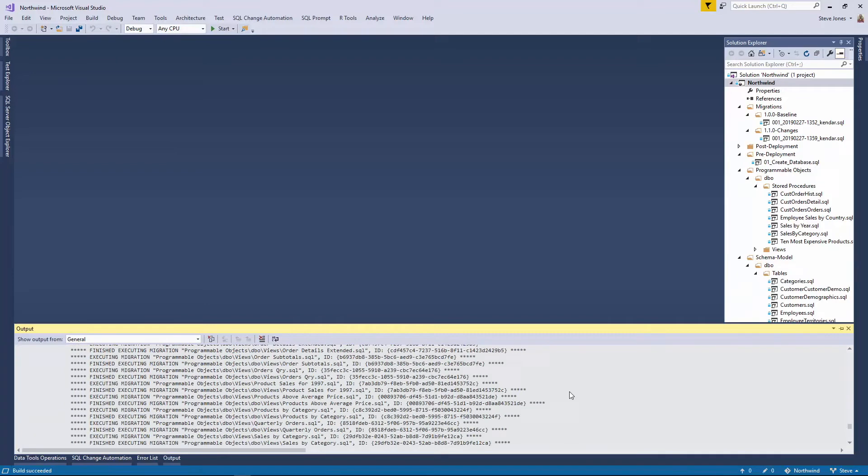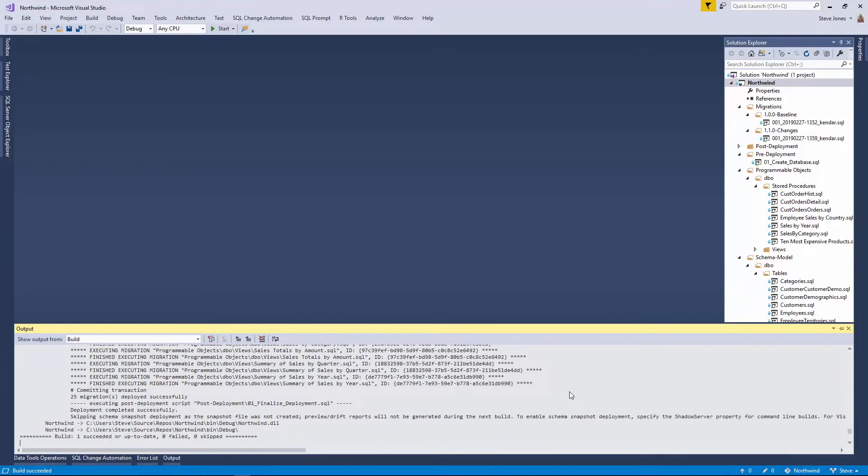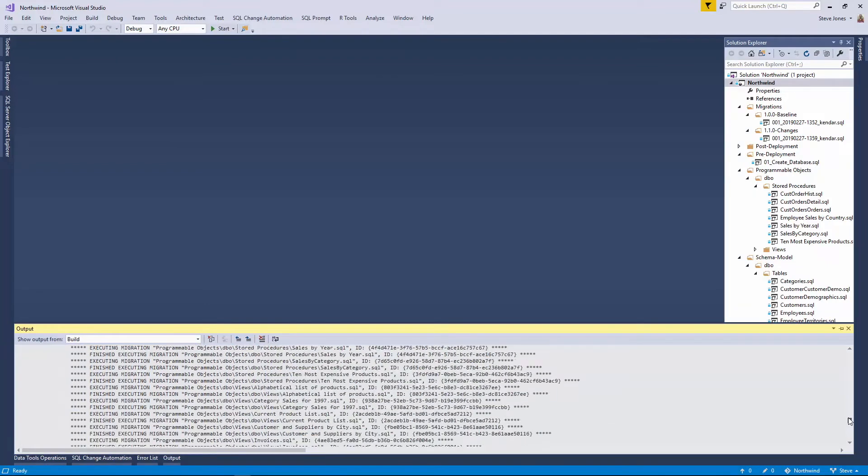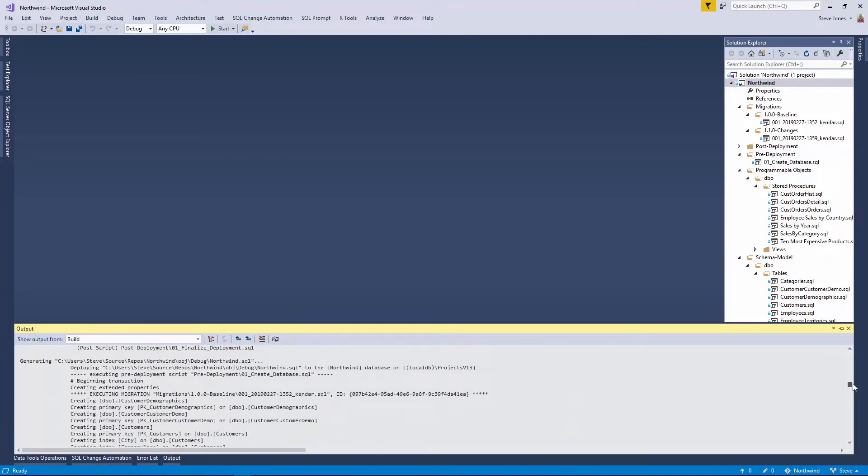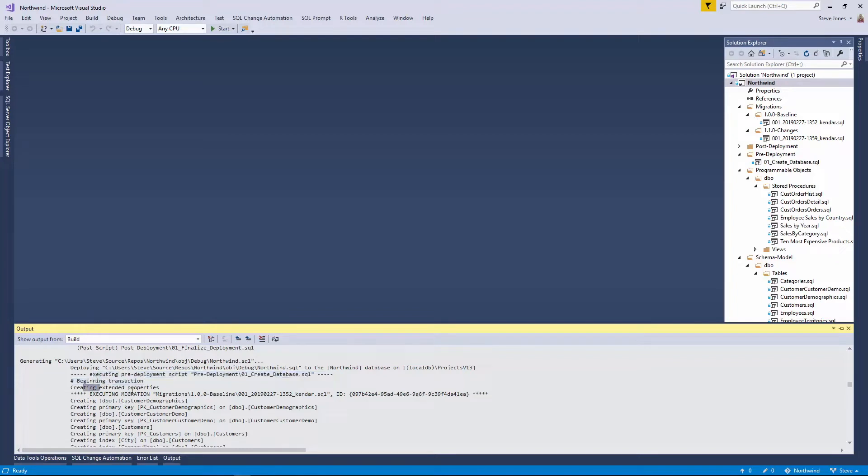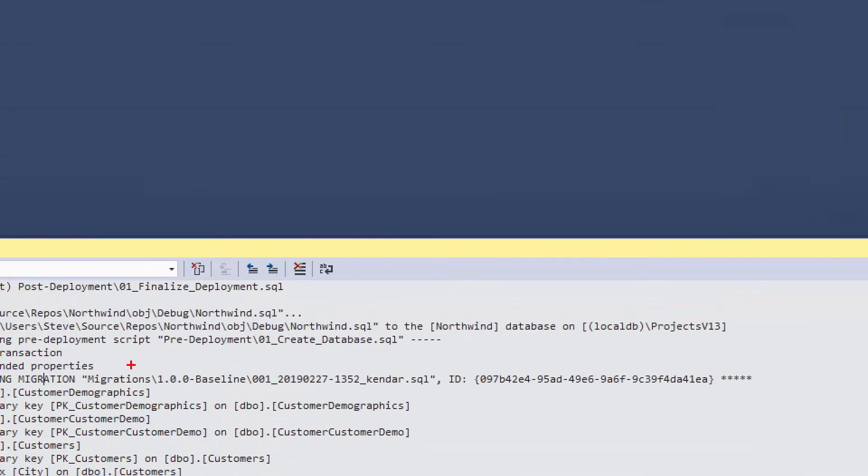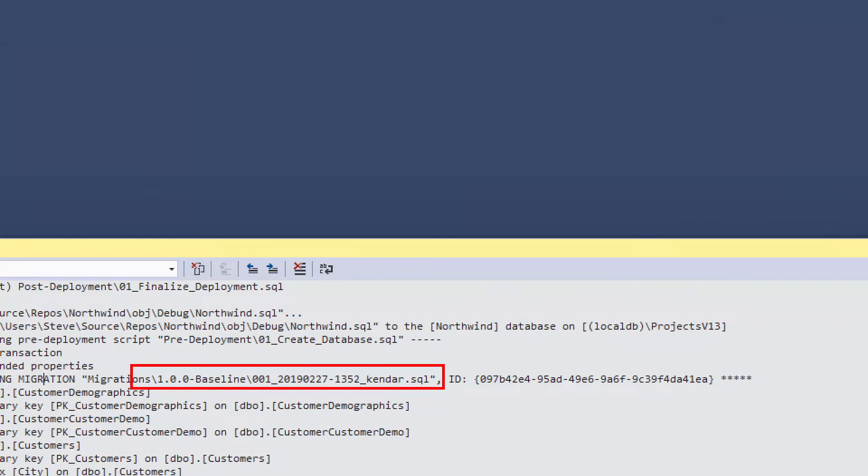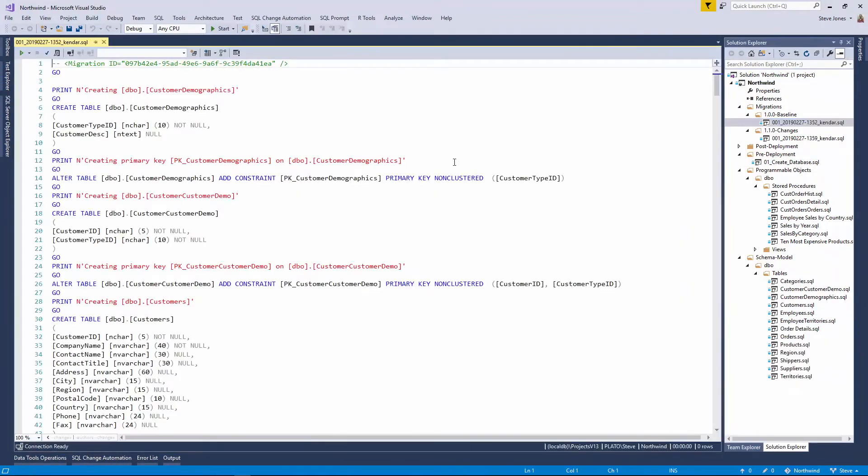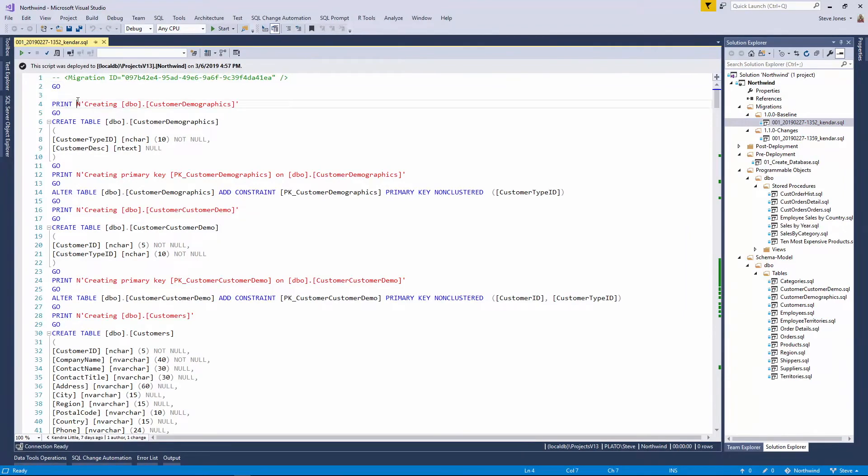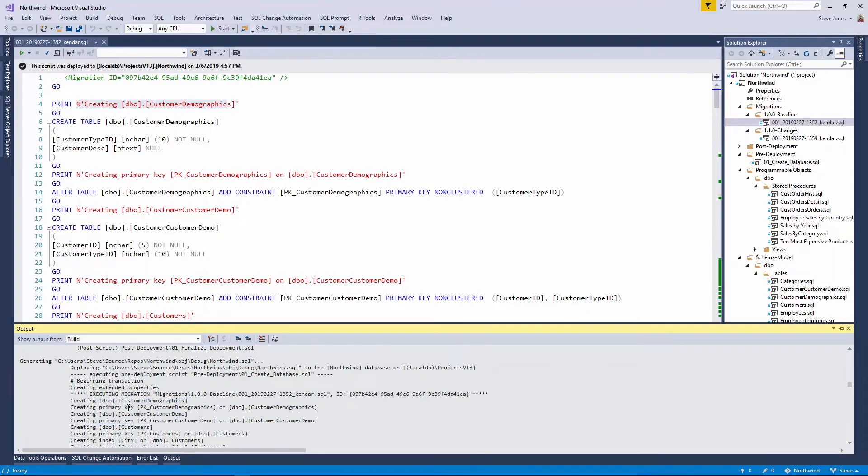And when that happens, Visual Studio is going to execute a build. And this build will include going through the project and executing the various files. So when it generates this script to run, what it's actually going to do is start with the pre-deployment script right here, which will create the database. It'll add some extended properties. And then what it'll start doing is executing this first migration script that we see, the baseline script, which is this 001 script. And you can see that it prints out a number of information. So the first thing is customer demographics. If I actually open Kendra's baseline script, you'll see that's the first thing that's output from the file is a print statement that outputs this. And then the next one is the primary key and then customer, customer demo, and then that primary key and et cetera.